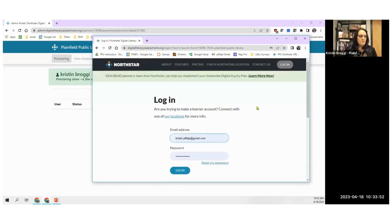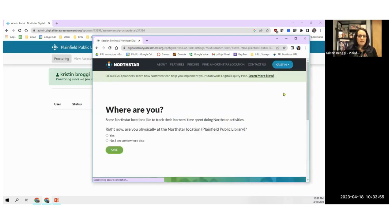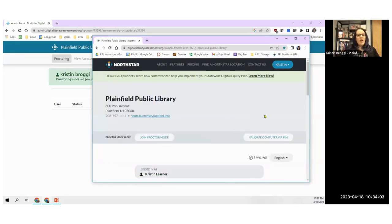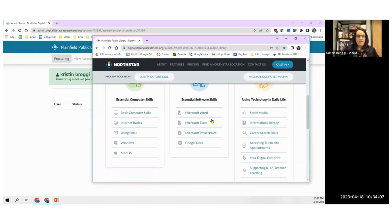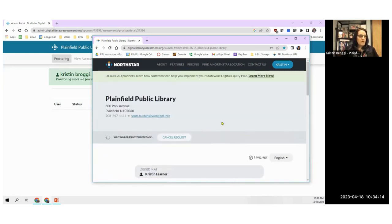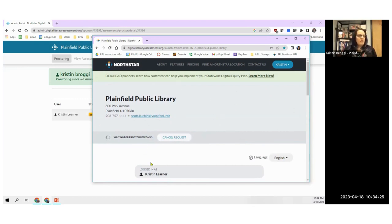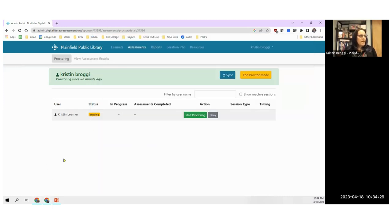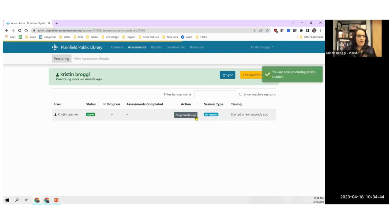Here is Kristen as the proctor, and here is Kristen as a test taker. I'm at my Plainfield Public Library-specific URL. I have an account, so I'm going to log in. If I just start clicking on these assessments, I can take the assessment unproctored — but I want to join proctor mode. I am now waiting for a proctor to respond. So the proctor started a proctor session, the test taker came in, logged in, and put in a request for a proctor.